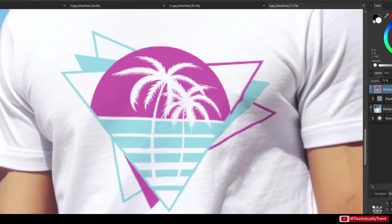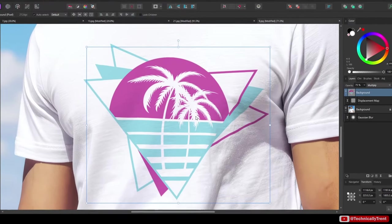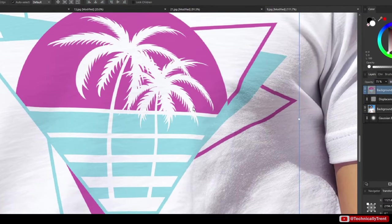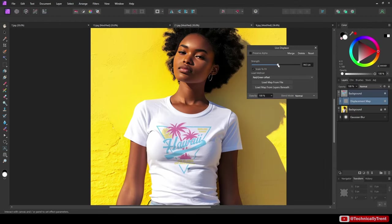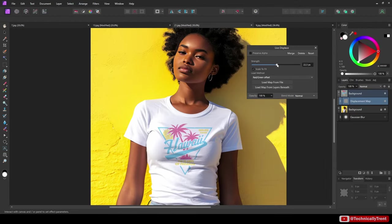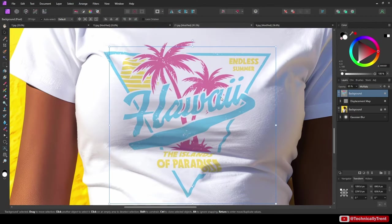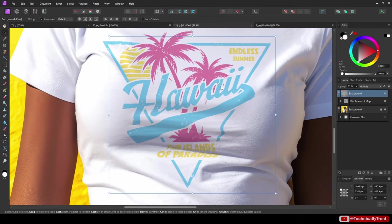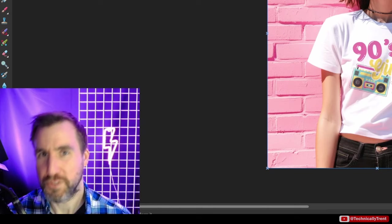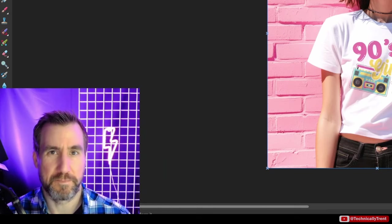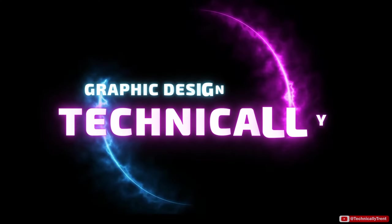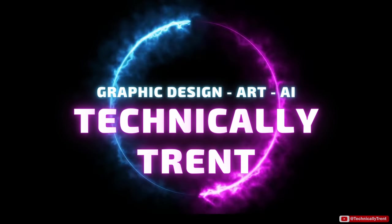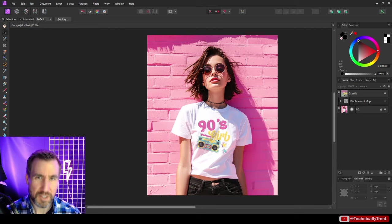If you want to give your image compositions a little extra 3D punch, displacement maps are a tool you'll want to learn. Today we'll look at how to use this feature in Affinity Photo, and I'll also show you how it can be used to bring some extra life to your digital mockups. So let's jump in.